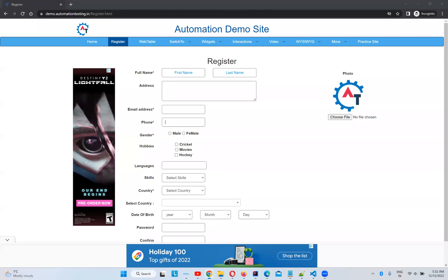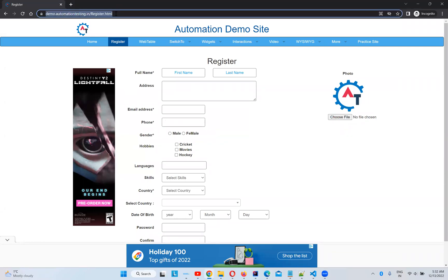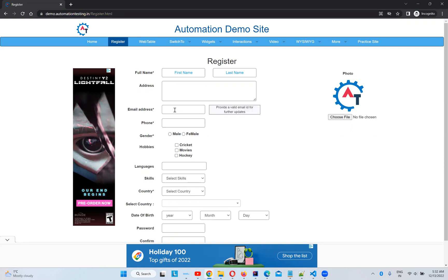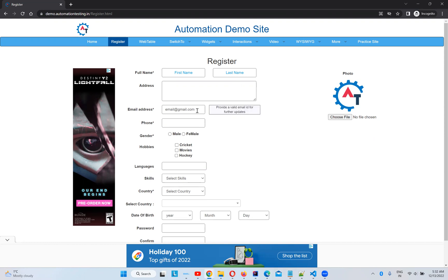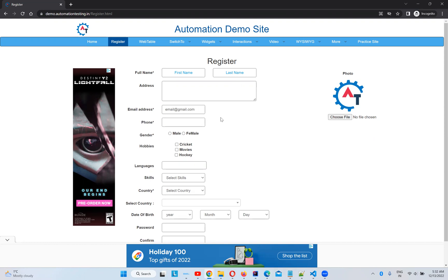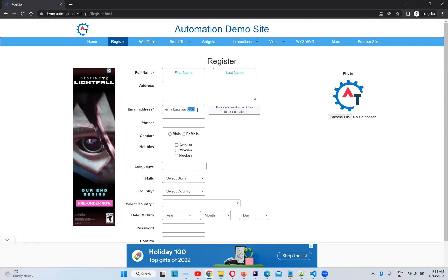So I'll go to one of the websites called demo.automationtesting.in/register.html. So here I have multiple elements. I want to type something in the email address, email address gmail.com, something like that. But unfortunately, I do not have a proper locator for this. There is no proper locator, there are no attributes.